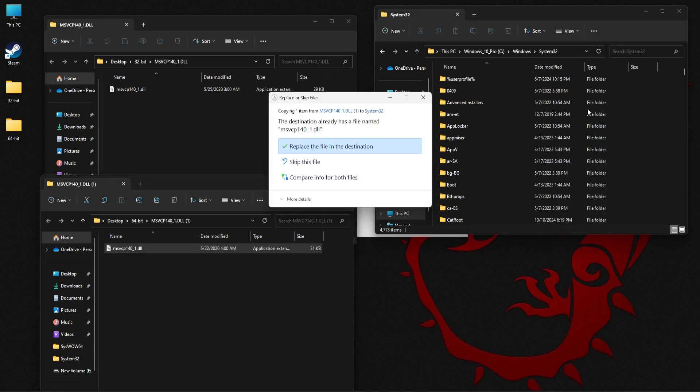Now if you have a previous version of MSVCP140-1.dll, then there is a chance that this file is corrupt. So in that case, you can replace the file with the new file.